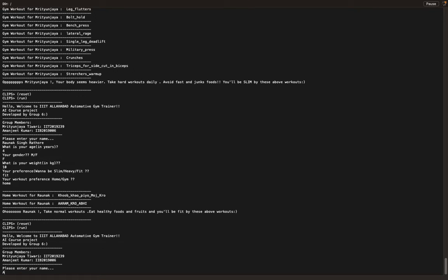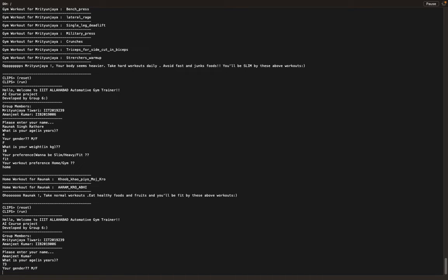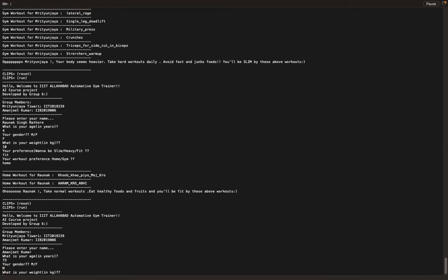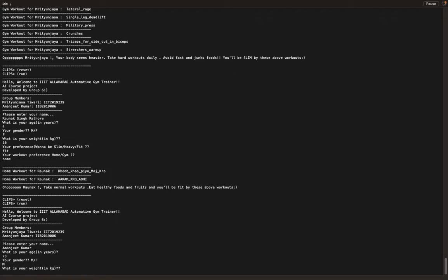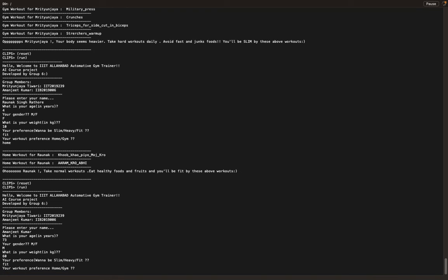Let's enter the name and let's say the age is 60. The goal is fit and the workout type is home.